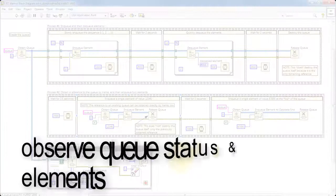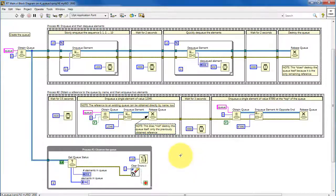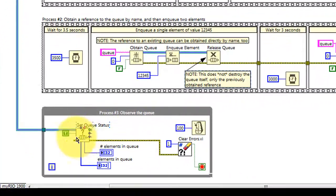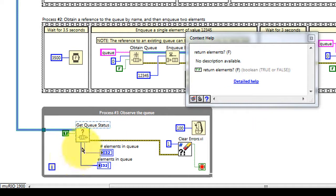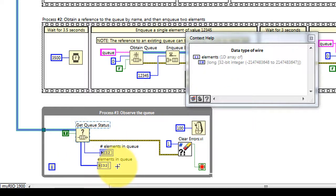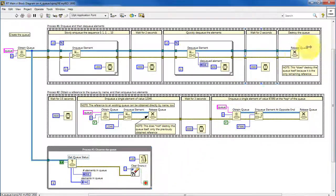For diagnostic purposes it's often useful to observe the queue status, and you can even look at the elements inside the queue. I'm using Get Queue Status for this purpose — feed in the queue reference, and I've enabled the option to return those elements as an array, then displaying that on the front panel. I'm using the Clear Error function to look for error code number one, which signifies that the queue no longer exists because it has been released and destroyed.